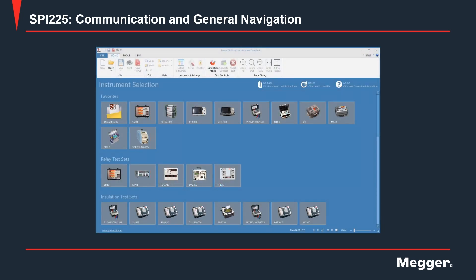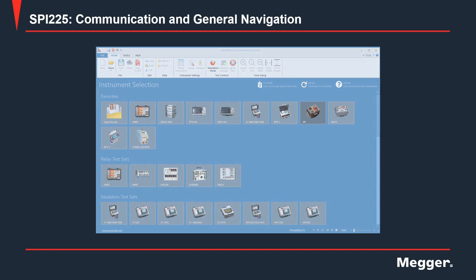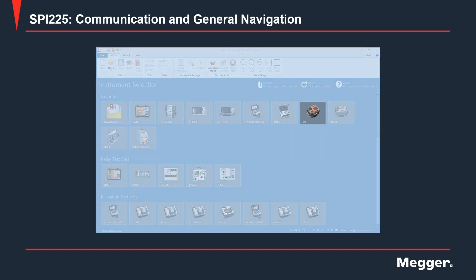Once the software is loaded, look for the SPI icon in the home screen. Once located, click on the SPI icon.